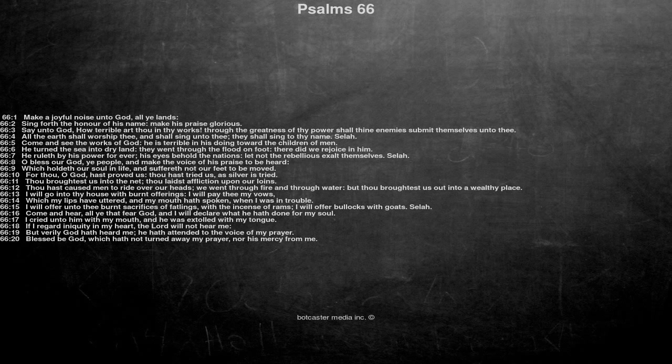Thou broughtest us into the net, thou laidst affliction upon our loins. Thou hast caused men to ride over our heads, we went through fire and through water, but thou broughtest us out into a wealthy place.